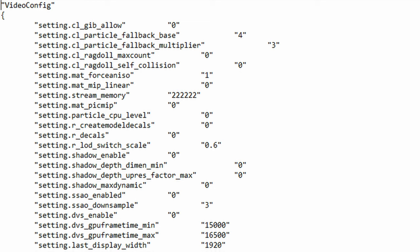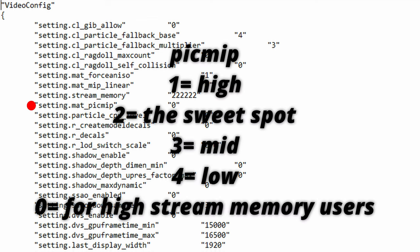The next function is mat_picmip. This is basically the texture quality controller of the game with 4 being the lowest and 1 being the highest. So if you're struggling with performance set this to 4. On the other hand setting this to 0 is something I haven't quite understand myself yet. But from all my testing I would say if you're using above 160,000 stream memory you should set this to 0.